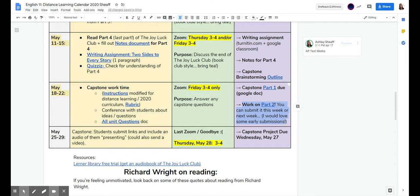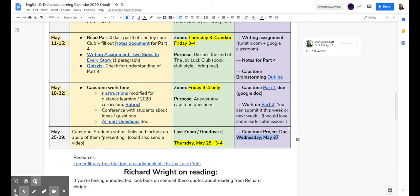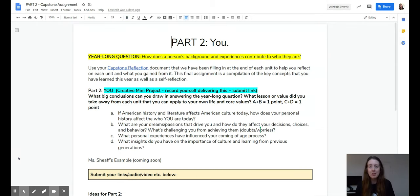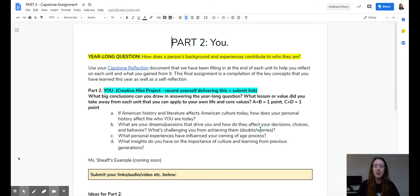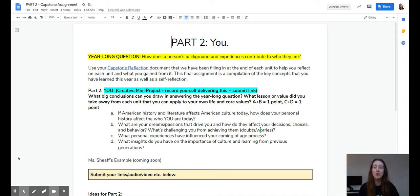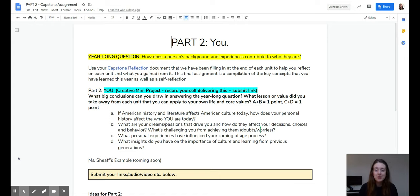But if not, the due date for that final part two is Wednesday, May 22nd. All right, so if part one was about the curriculum of the class and applying the unit questions to each literary movement and novel, part two is all about you. So you're going to apply our year-long question to yourself and your own life. Our question for the year was, how does a person's background and experiences contribute to who they are?